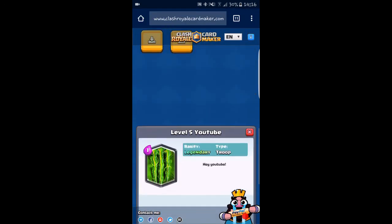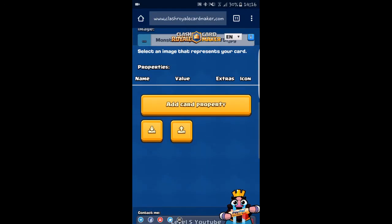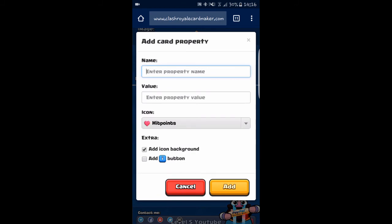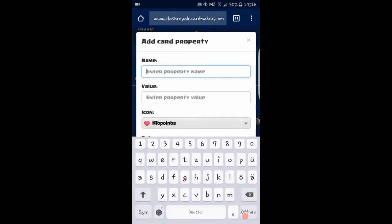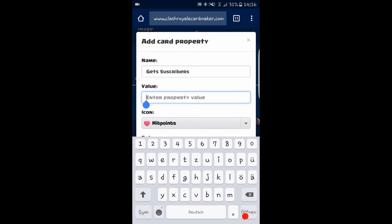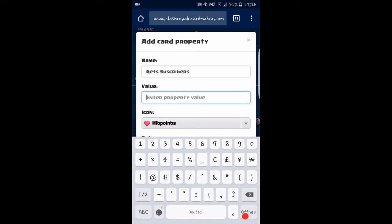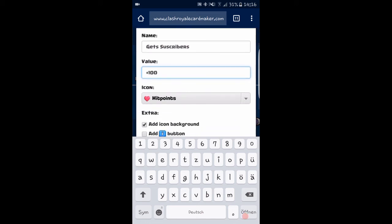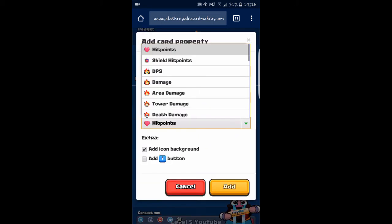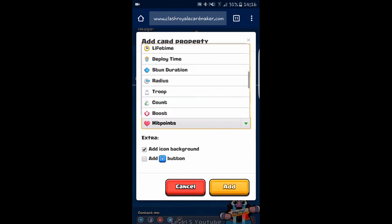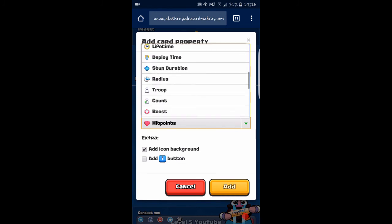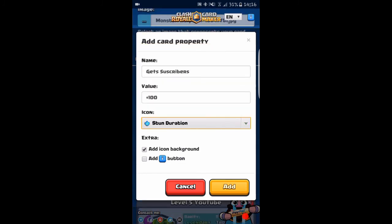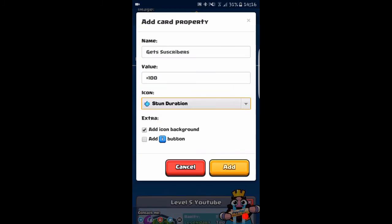right down here. Let's just add a card property. Property name, let's just say 'Get Subscribers' and then 'Plus 100'. Now we can change the icon, and we're just going to change it to stone duration.